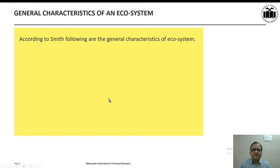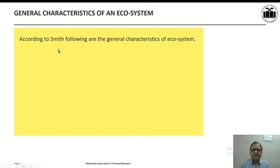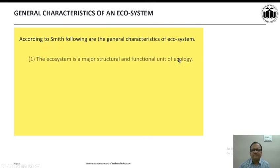First, we shall discuss the General Characteristics of an Ecosystem. According to Smith, following are the general characteristics of an ecosystem.